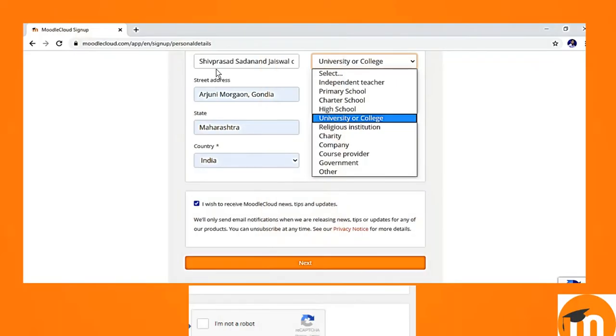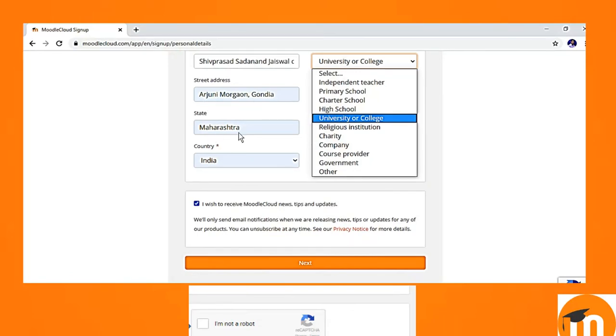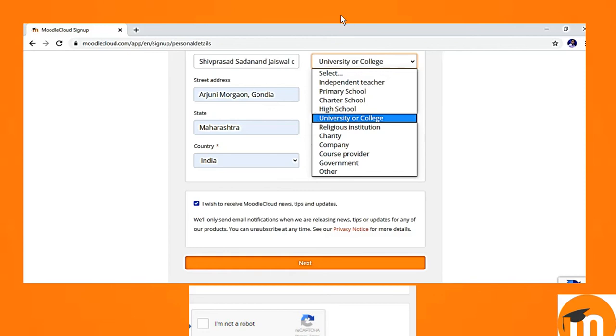It will ask about your organization if you are working anywhere. You can write as I have written Shivprasad Sadhananda Jaiswal College. My address is Arjuni Morgaon, state is Maharashtra and India and my college comes under the category of college or university. You can select the option university or college. Suppose you are creating this site for high school or any primary school or as an independent teacher, you can select these options.